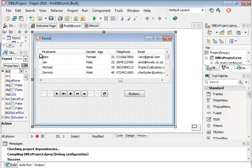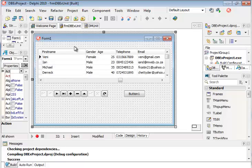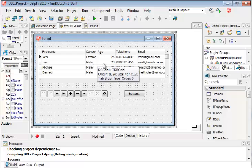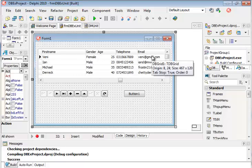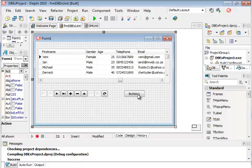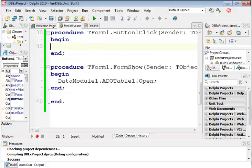So what we're going to do, if we have a look at our normal programming logic again, we need to go to the first record, get the age, add it to a variable, go to the next record. And we need to do that until we've reached the end of the last record.